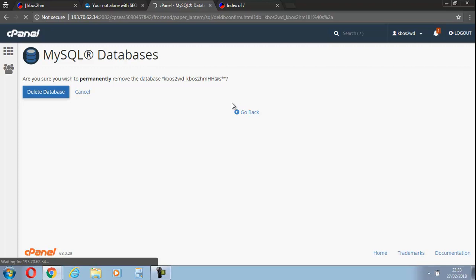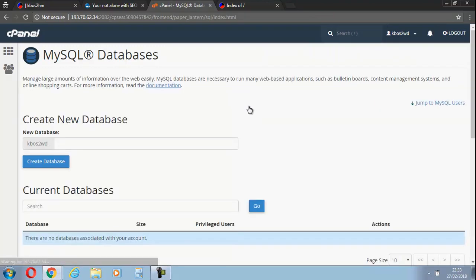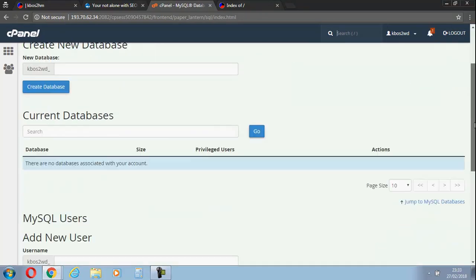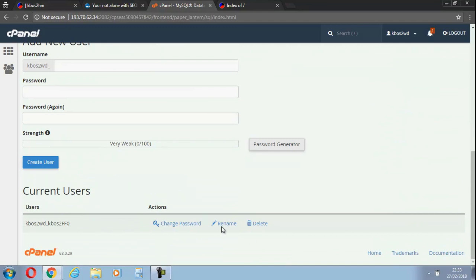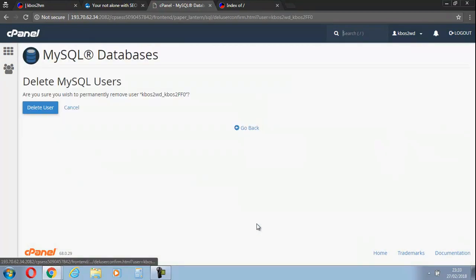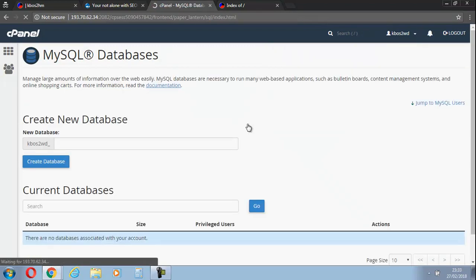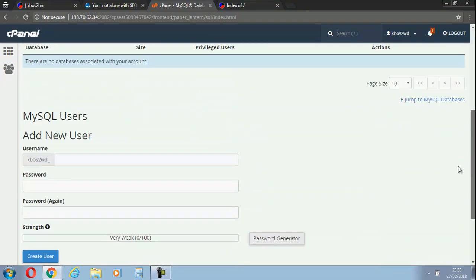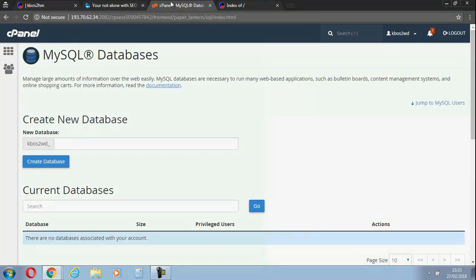I'm going to delete this user, delete the database, and then I'm going to move down to the user. There you go, that's gone, so the database is gone. Now let's also delete the user because we don't want to get mixed up later.